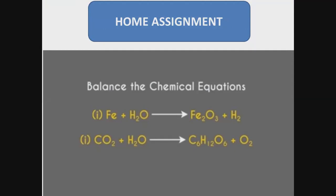If you want to practice balancing chemical equations and found this helpful, please try it at home. I am providing two chemical reactions here for you to balance and practice. If there is any problem, go to my comment box and ask me. I will definitely answer. Thank you so much.